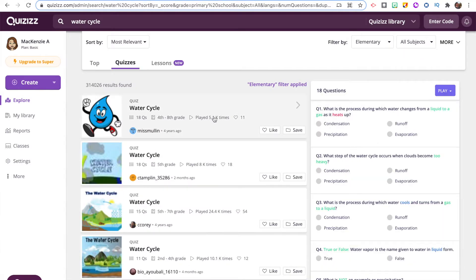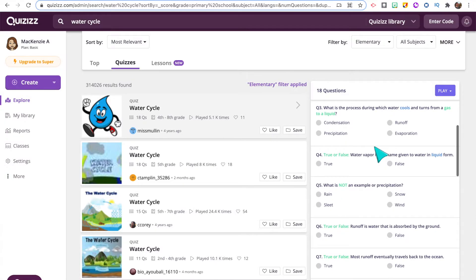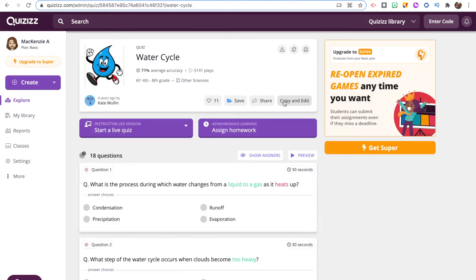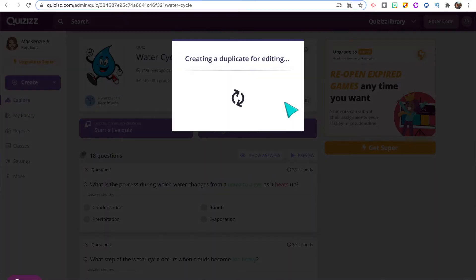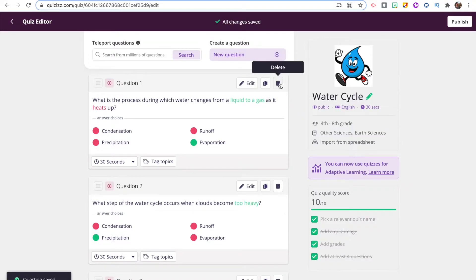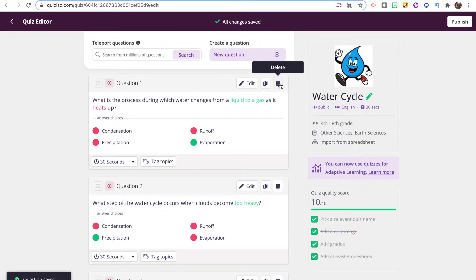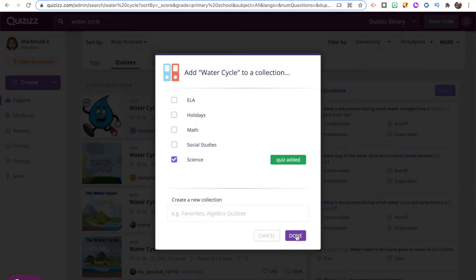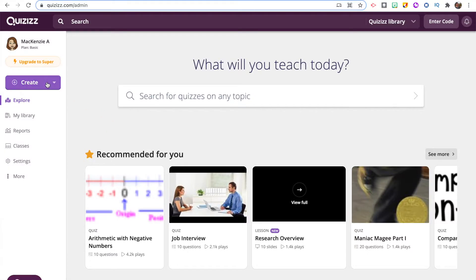On Quizizz you can also edit sets of questions. If you find a quiz you really like but want to remove or add questions, you can duplicate that quiz another user created and make it your own. You can also save a quiz and add it to a collection, so you can have folders for different subjects that are ready to play with your students.